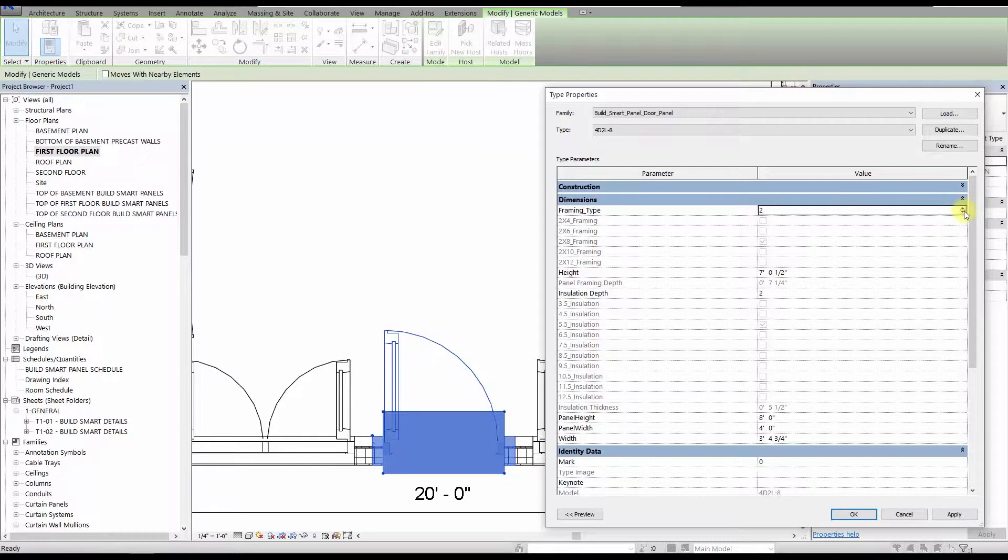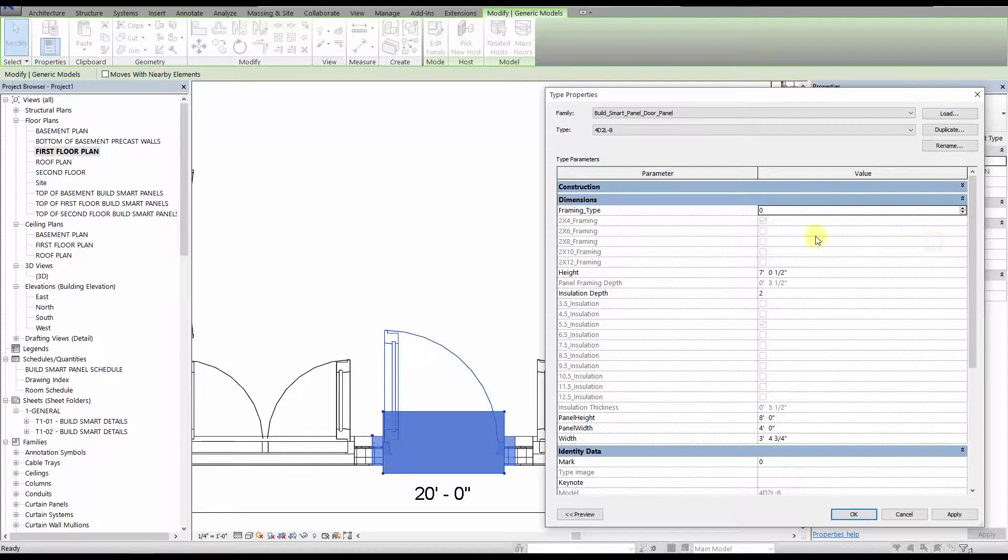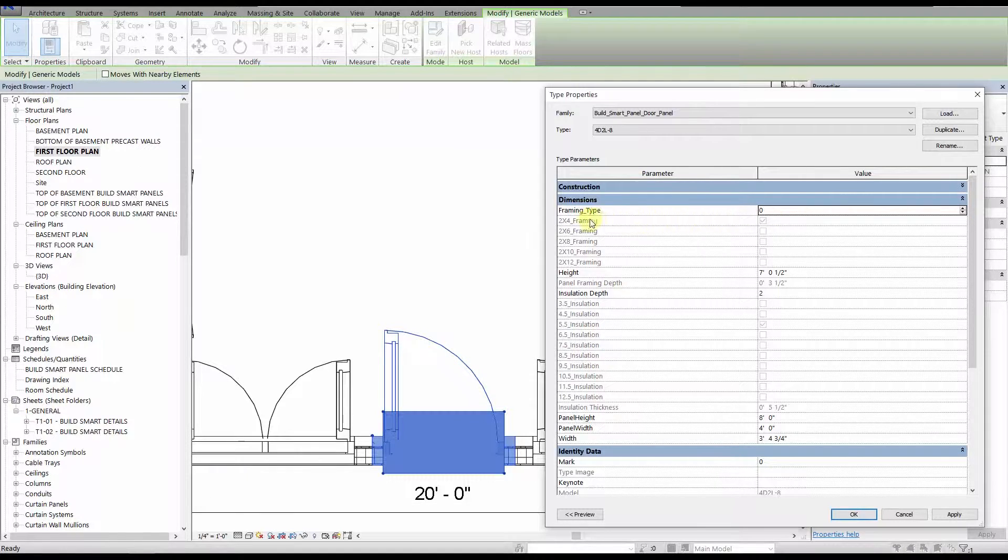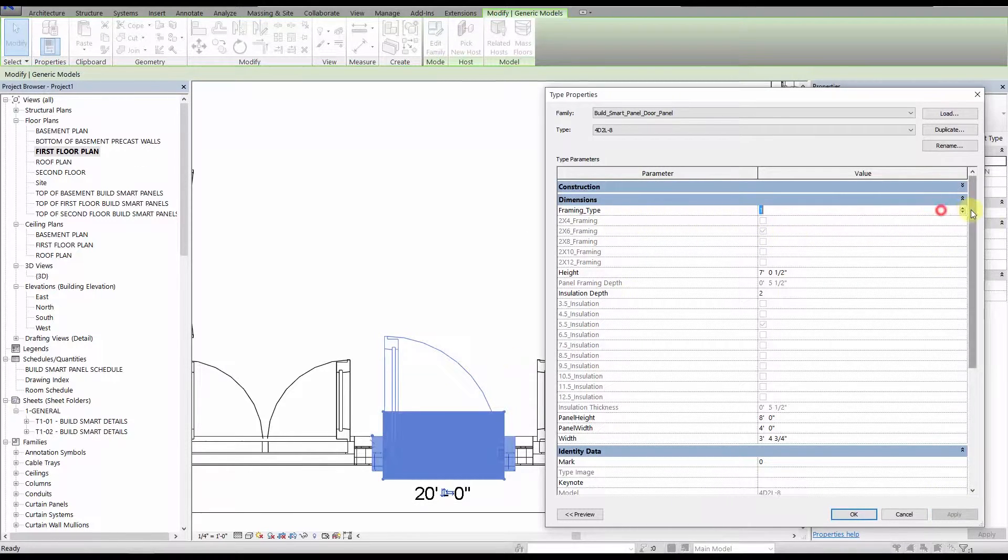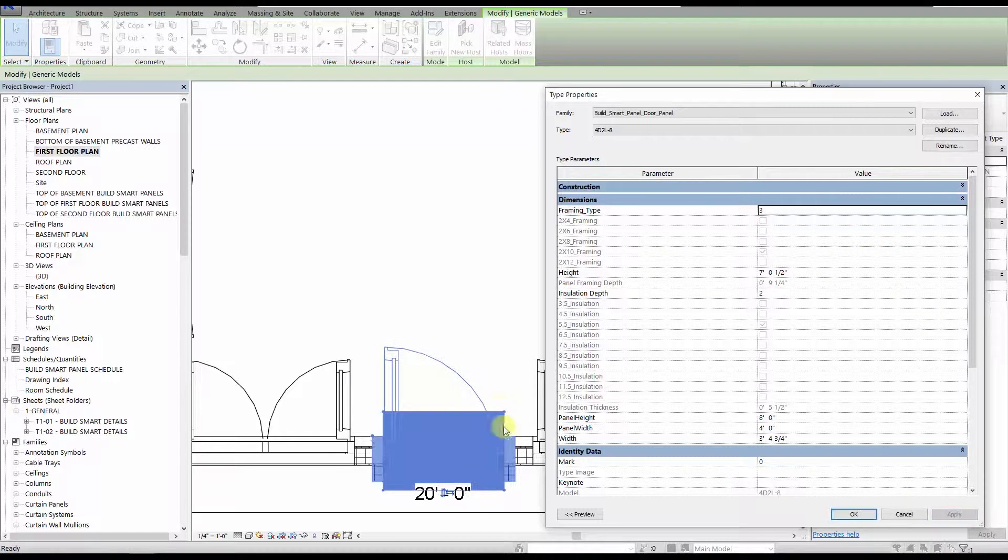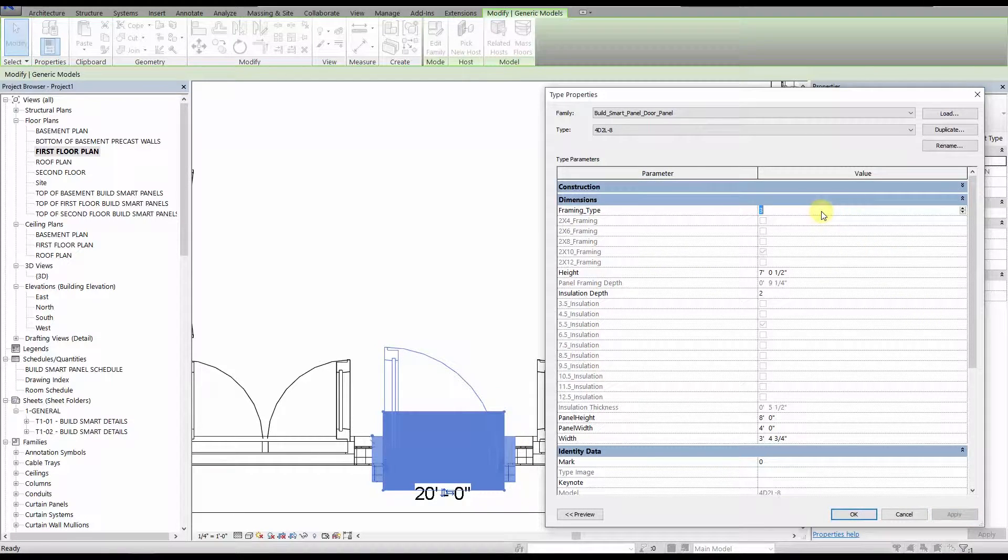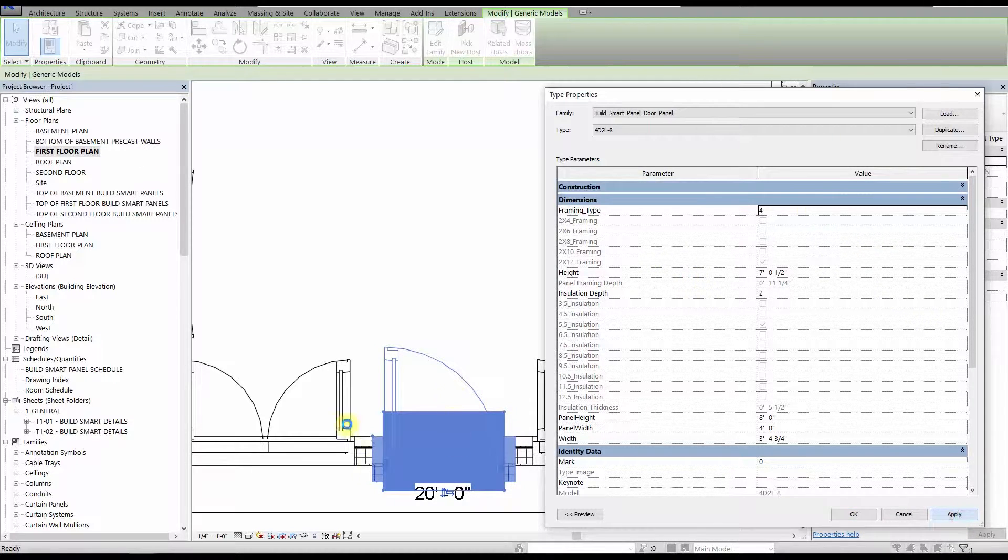For the framing type parameter, the default value is 0, which corresponds to 2x4 framing. 2x6 framing is a value of 1, 2x8 framing is a value of 2, 2x10 framing is a value of 3, and 2x12 framing is a value of 4.